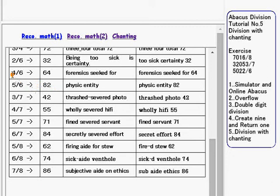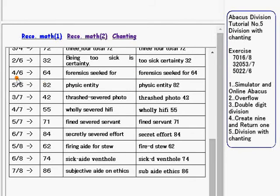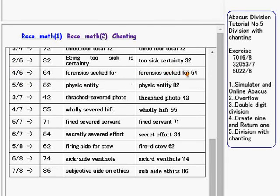For 4 over 6, we use forensic secret 4, which is 64. Forensics is 4 over 6, and secret 4 is 64.